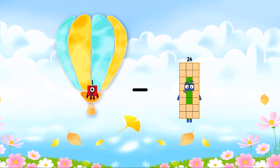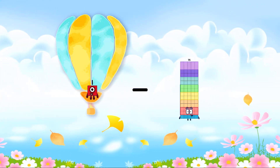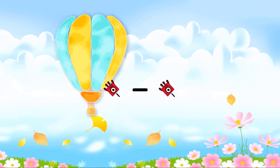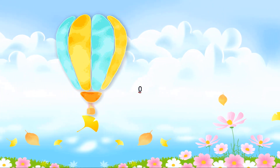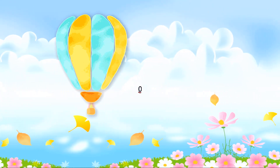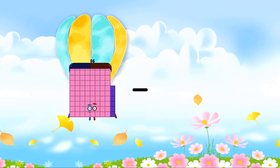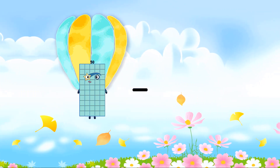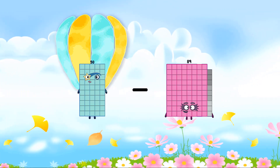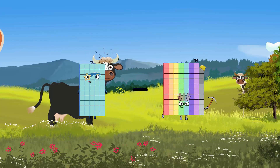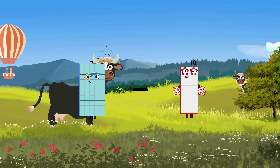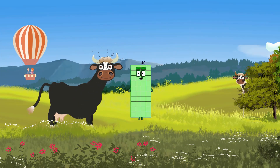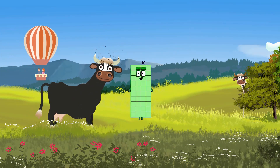1 minus 1 equals 0. 50 minus 10 equals 40.